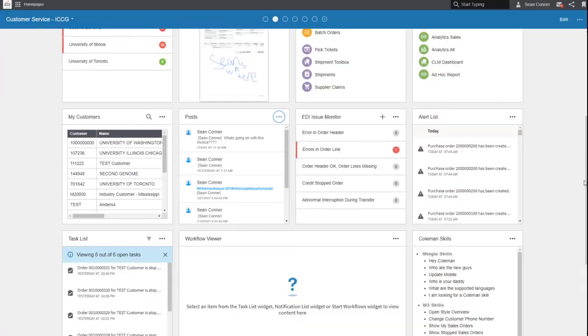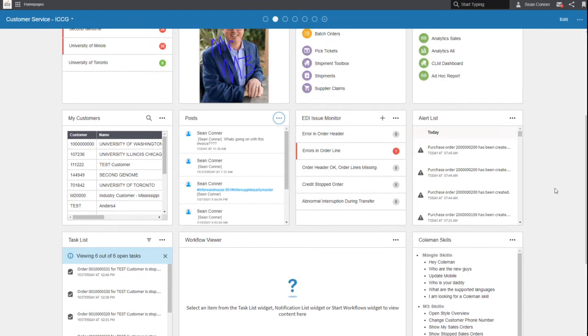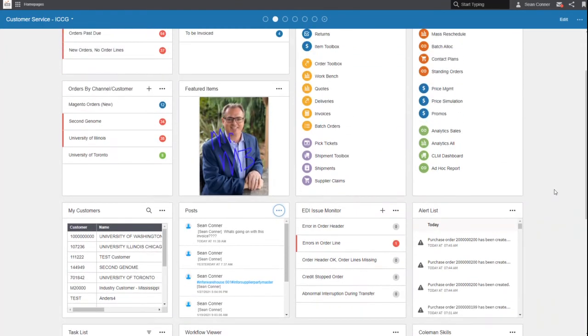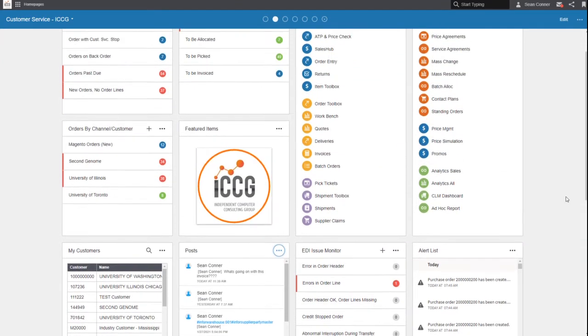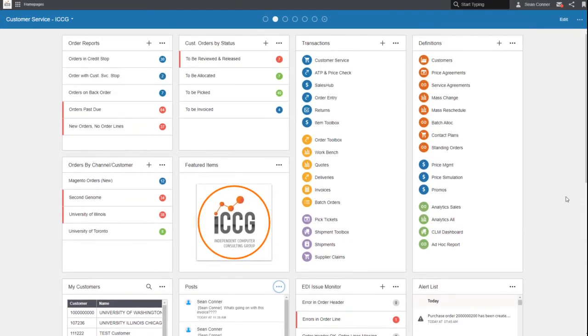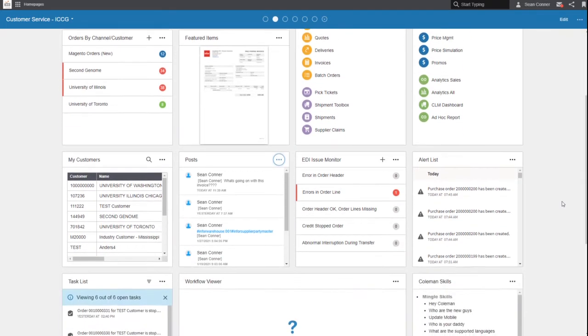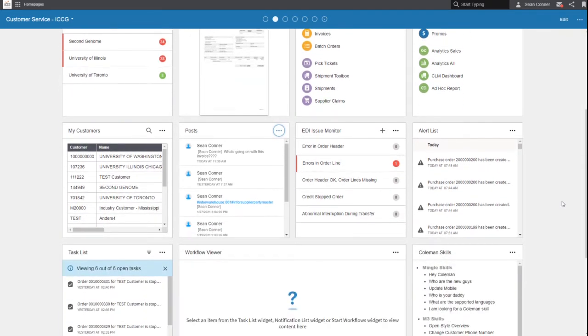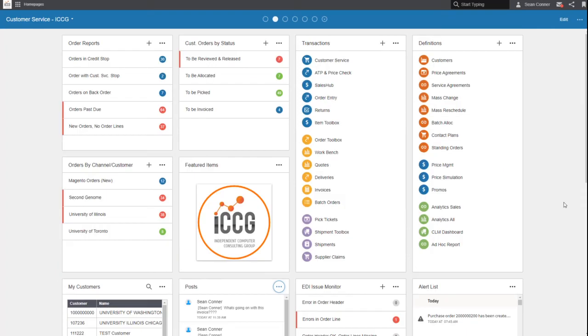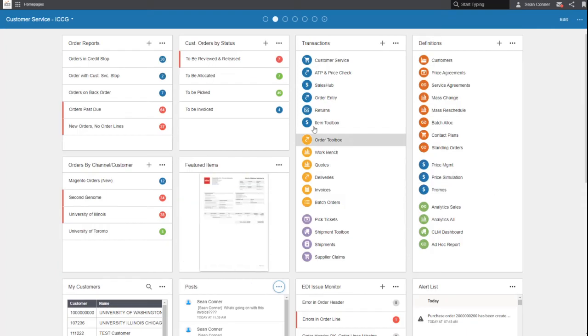And how great is this stuff? We haven't really even gotten into core M3. This is all that icing on top, the cherries and the frosting. It makes data actionable from the system directly.